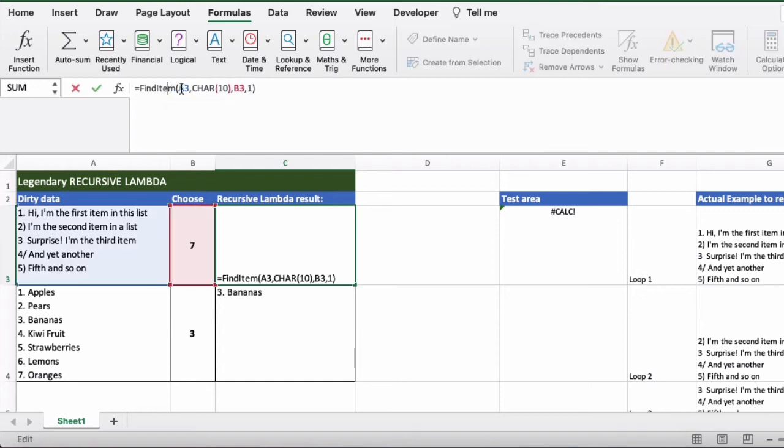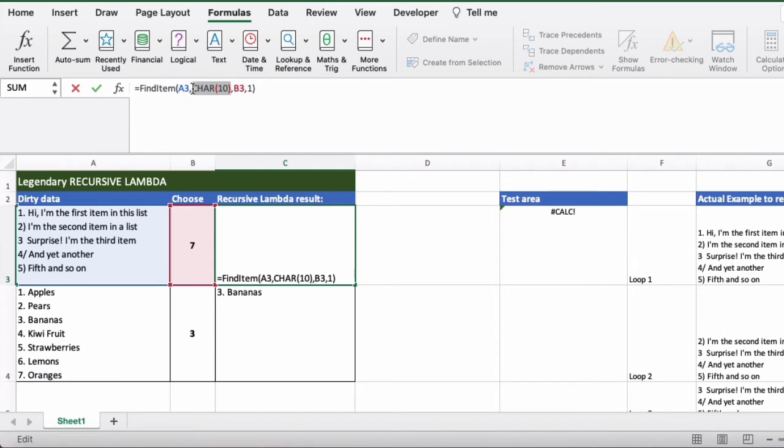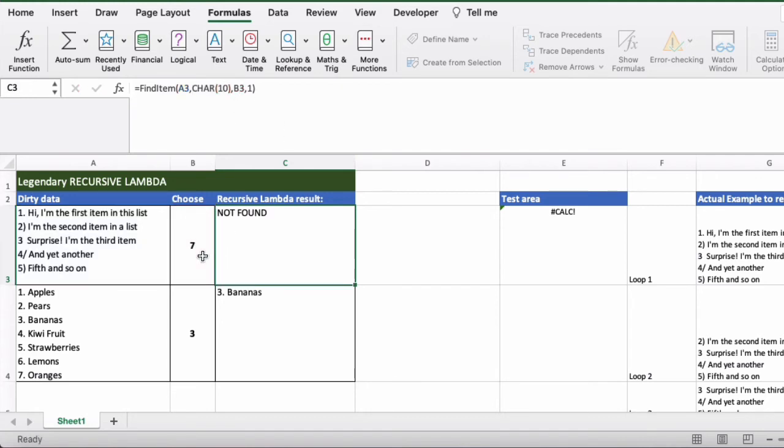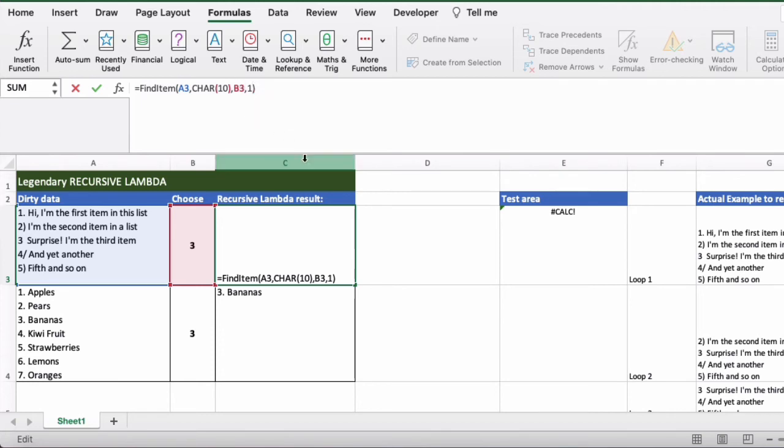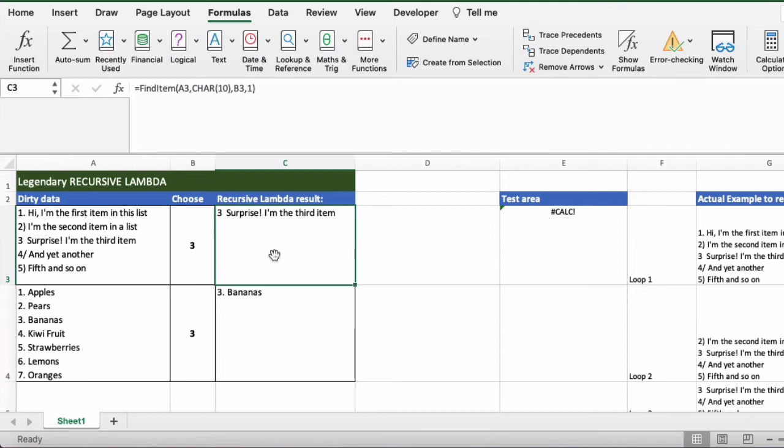So we have find item here. First argument is the text, second argument is the delimiter that we want to use. In this case we've used character 10 which just means carriage return, but it could be anything. And then the third argument is n, the item that we want. So if I put three here then it's the third item. And then the counter which generally begins at one, so you can just default that to a one.